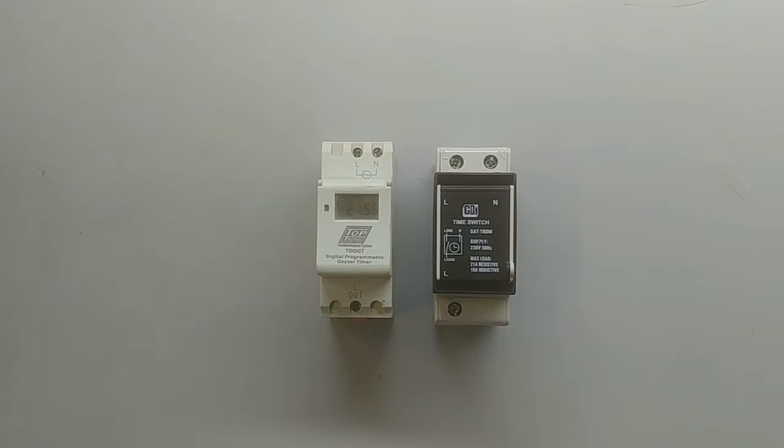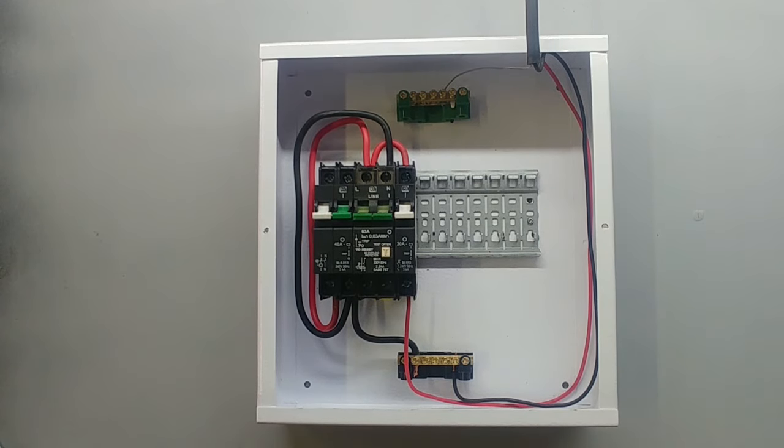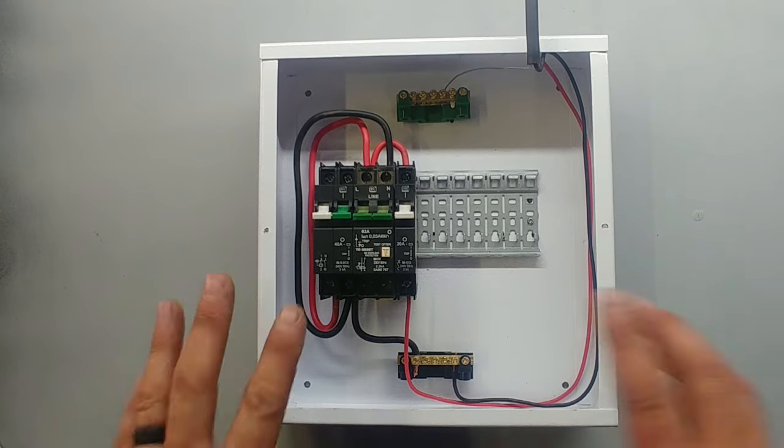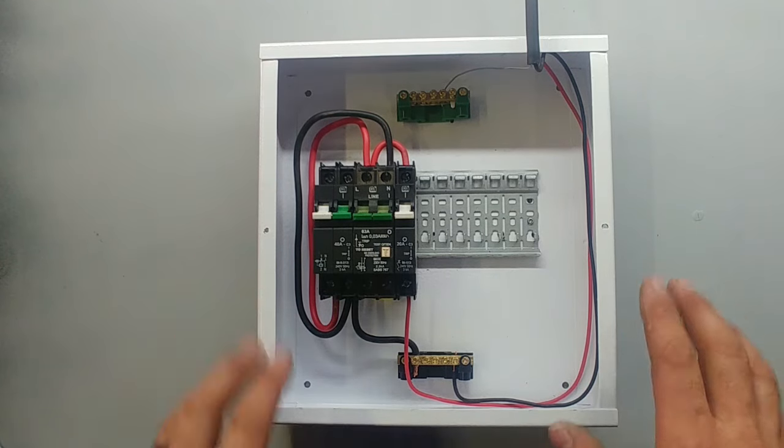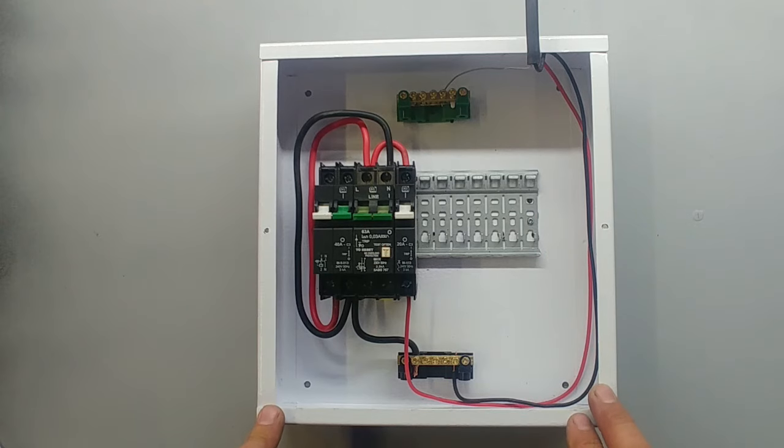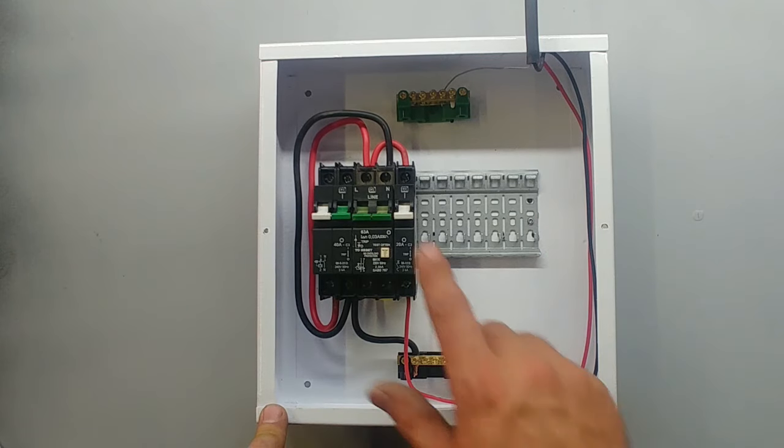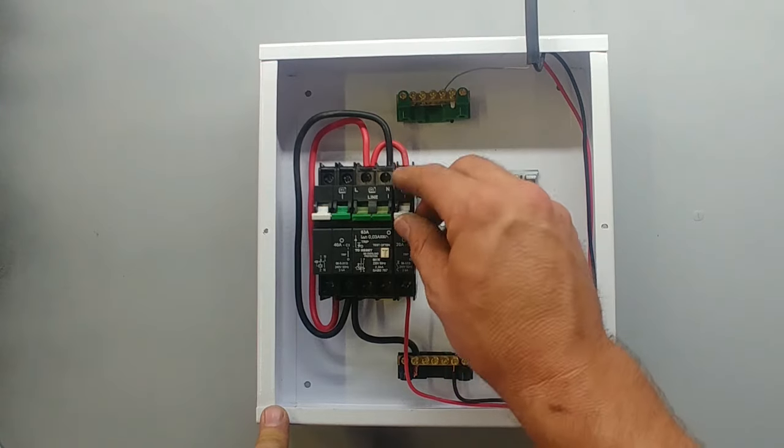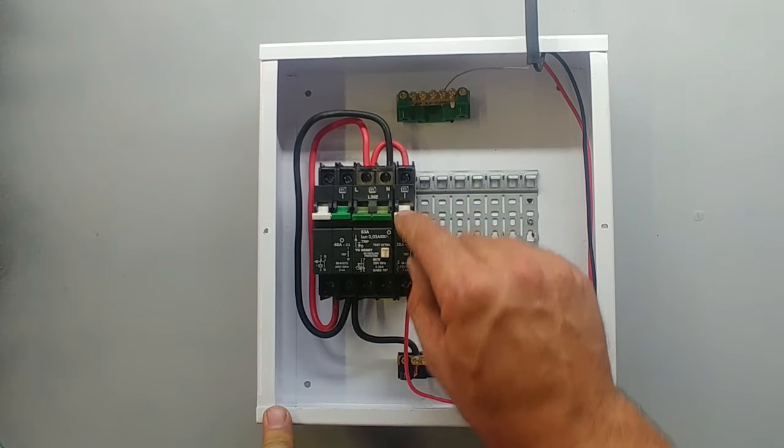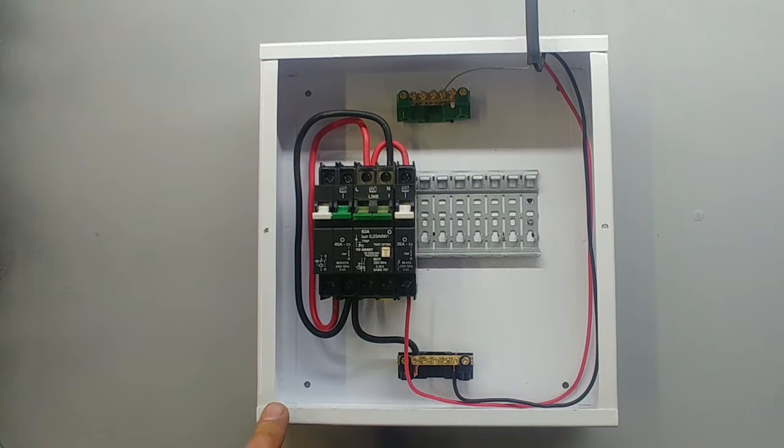Okay let's get started. Now this is just a testing rig that I set up. Your DB at home should look similar but probably with a lot more breakers in here. All you need to do is find the hot water cylinder or the geyser breaker and know which one that is so we can start putting in the timer.